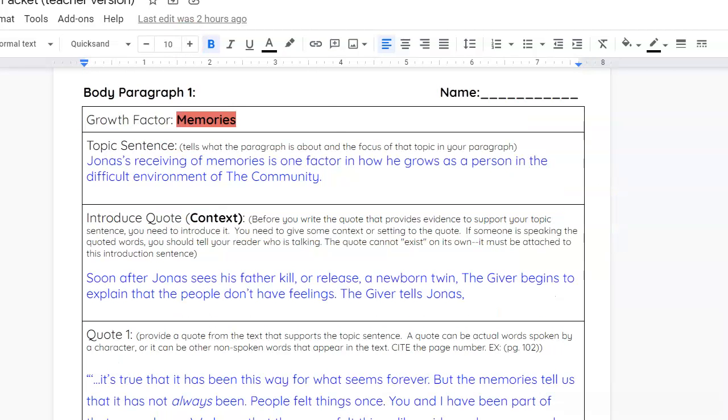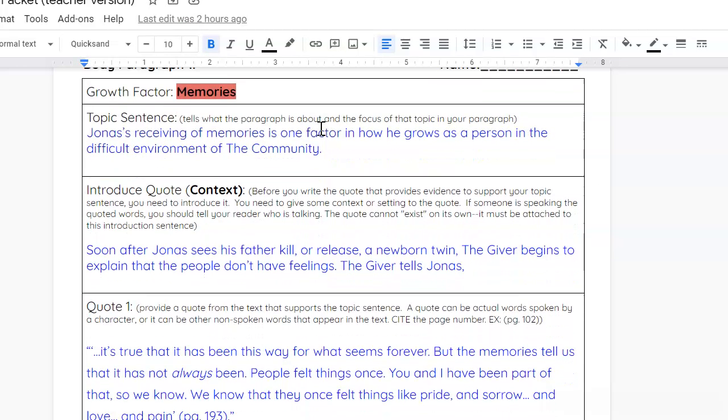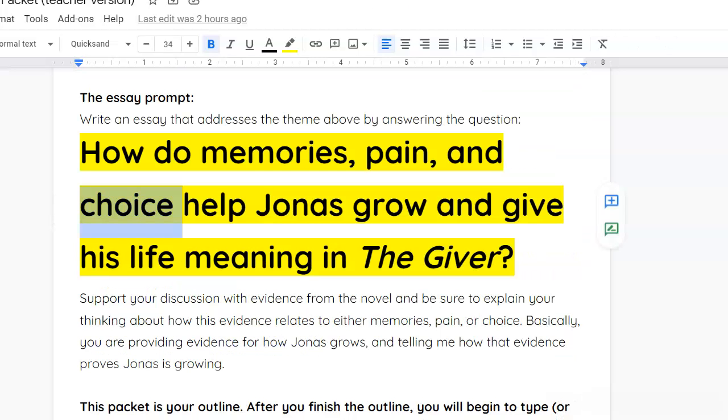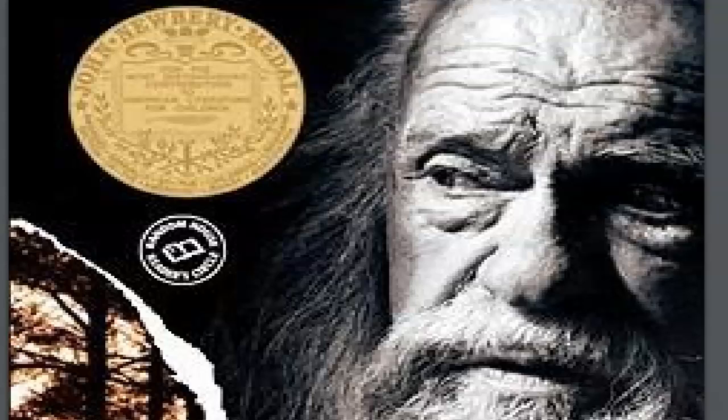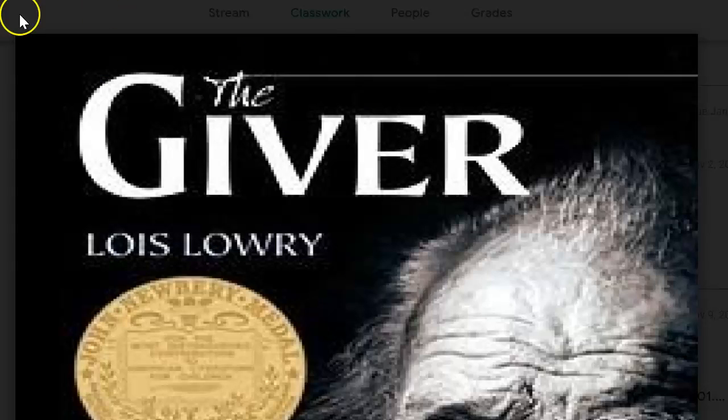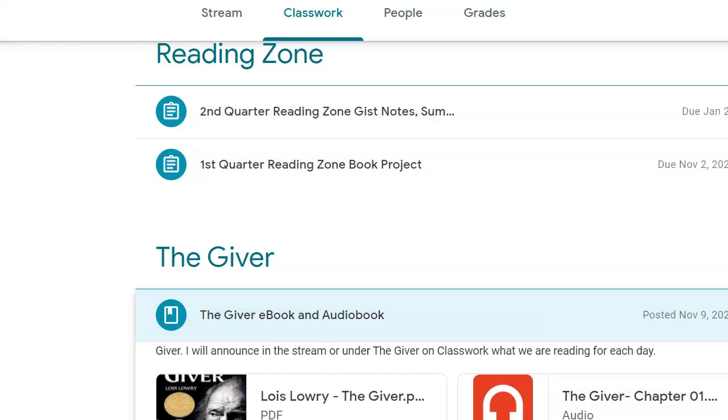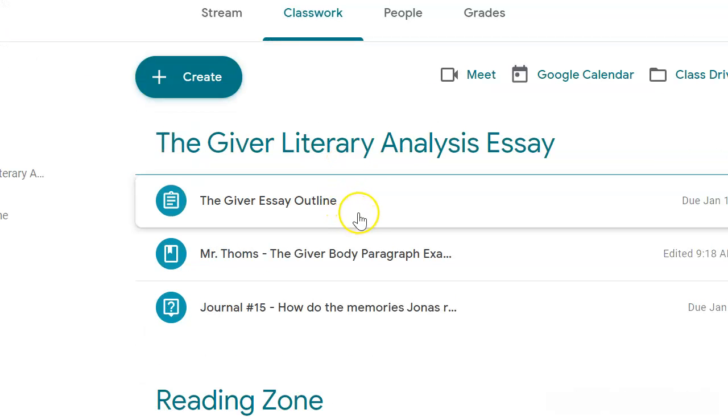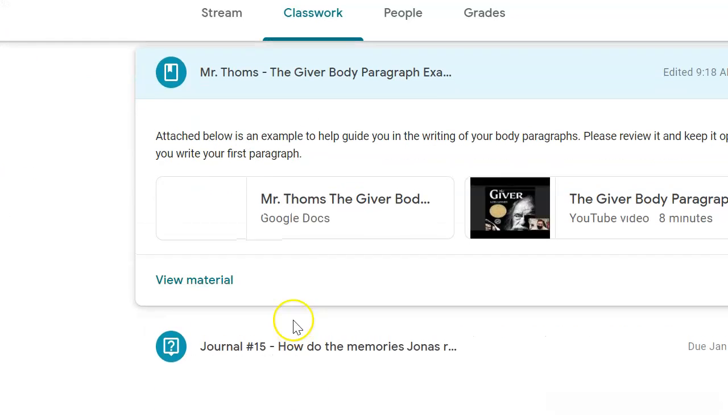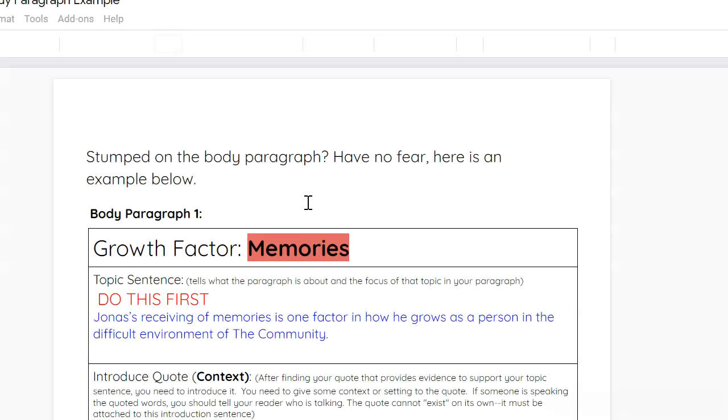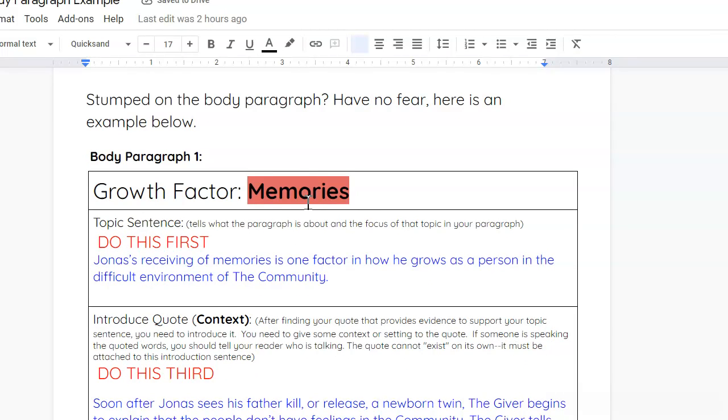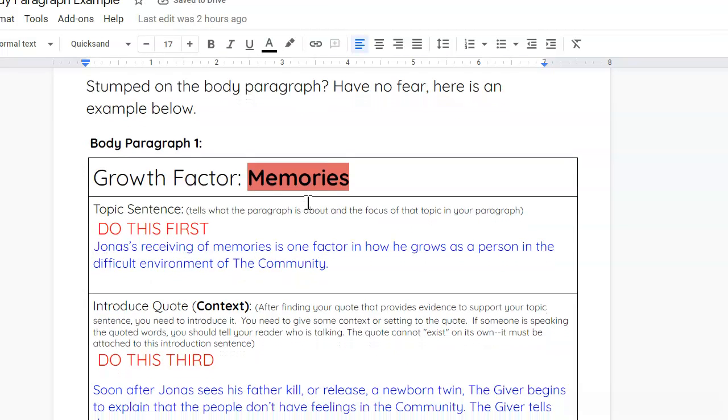So, attached to this assignment is this document, which is the Giver body paragraph example, my example. So, very important that you kind of pay attention here.